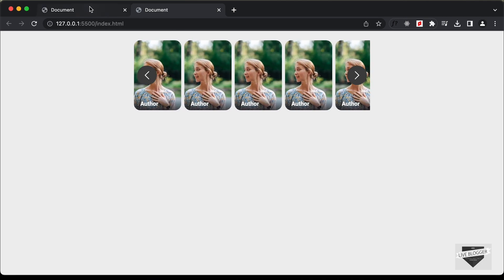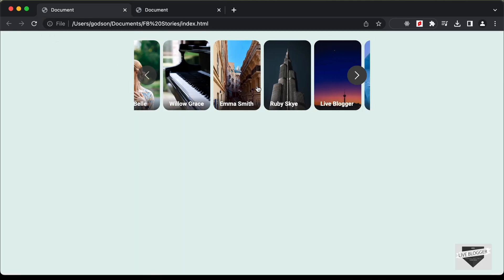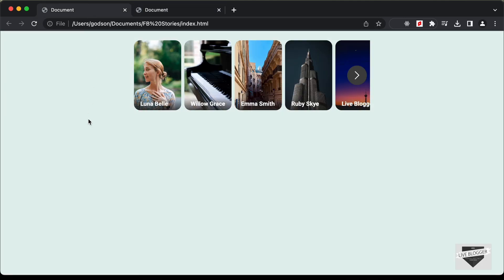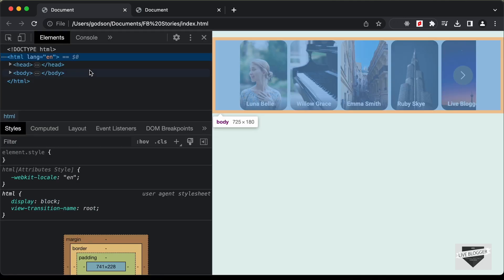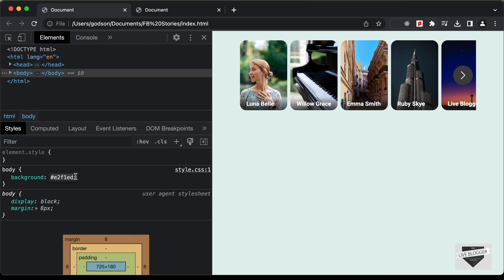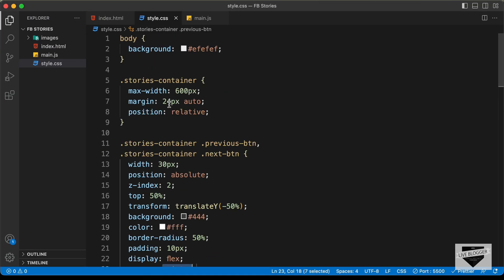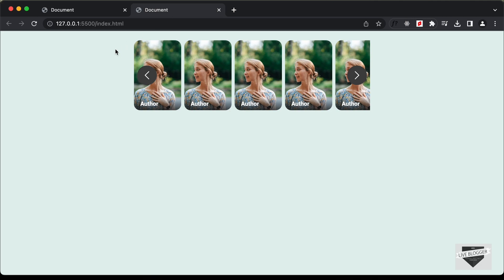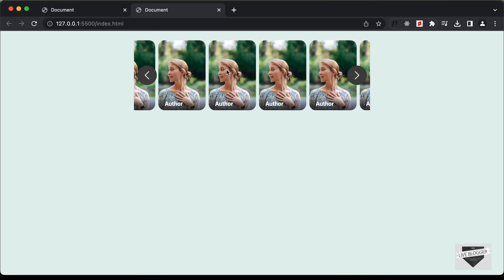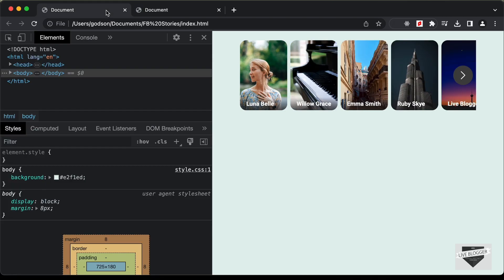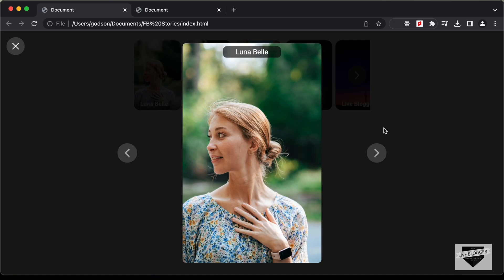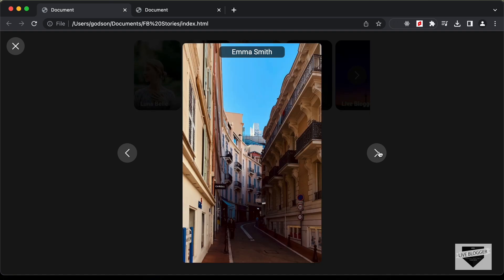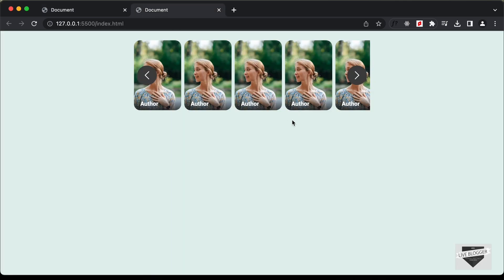The design is essentially complete. Looking at the original design, the background color is slightly different, so we right-click, inspect, copy the background color and update the body style. With that, we have completed designing the stories container. In the next video, we'll design the full screen view for the story. If you have any doubts, ask in the comments. If you liked this video, please like and subscribe. Thanks for watching — have a nice day!